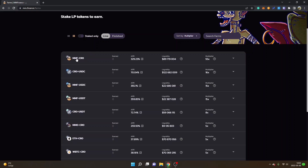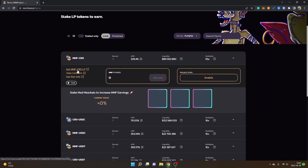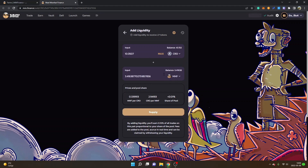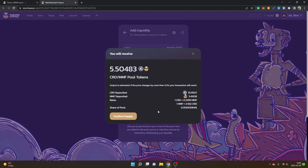Anyway, I will show you how you can add liquidity and start staking to earn rewards. Let's take MMF-CRO as an example — click on it and you will see 'Get MMF-CRO LP', so click there. You will see 'Add Liquidity to receive LP tokens' with two input fields for CRO and MMF. I have some MMF balance since I traded CRO into MMF earlier. I will click 'Max' to LP my entire amount of MMF, and you will see how many CRO tokens will be supplied as well — approximately 10 CRO with 3.41 MMF tokens.